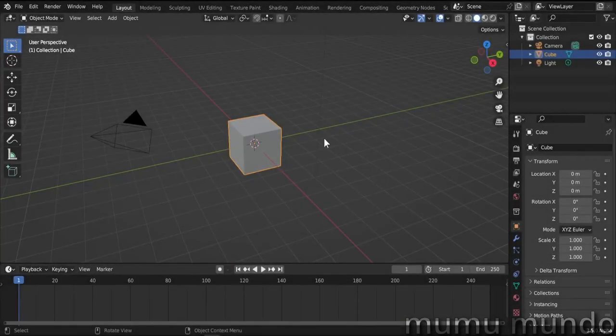Hello guys and welcome to this new Blender tutorial. Today we will talk in depth about areas in Blender: what they are, how to create them, how to remove them, how to resize them, how to swap them, etc.